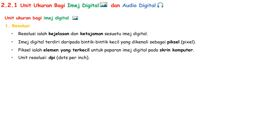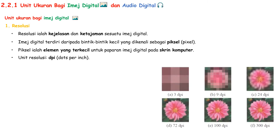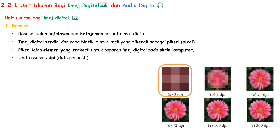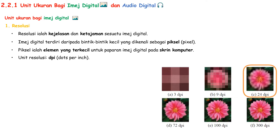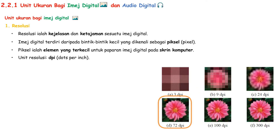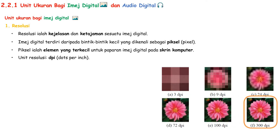The unit for resolution is DPI, dots per inch. There are six digital images with different resolusi shown here. You can see that the clarity and sharpness of each are different. 3 DPI is very blur; 9 DPI is blur but better than 3 DPI; followed by 24 DPI; 72 DPI is quite okay already; followed by 100 DPI and 300 DPI, which are clearer and sharper.